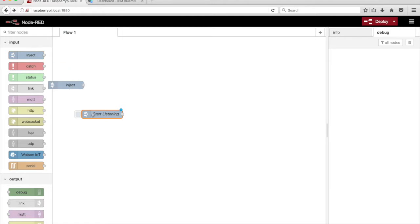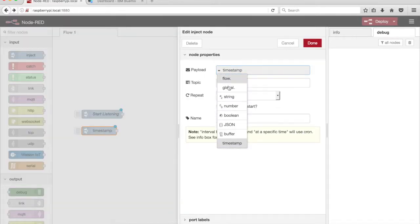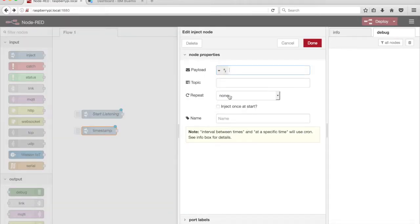Drag another Inject node from the palette onto the canvas and set the payload to the string value 'Stop'. Give it a name: Stop Listening.